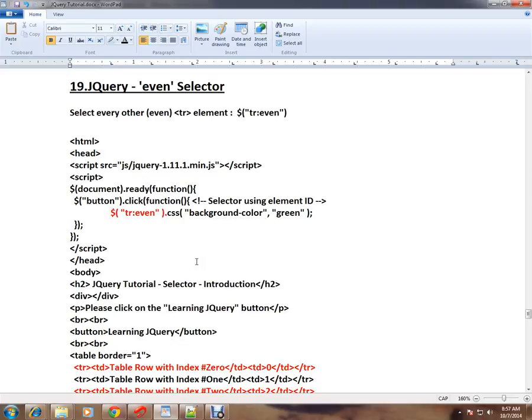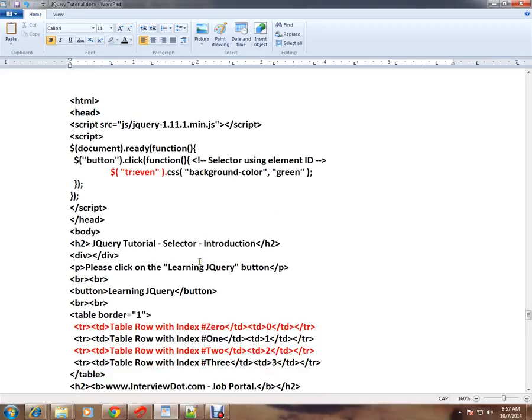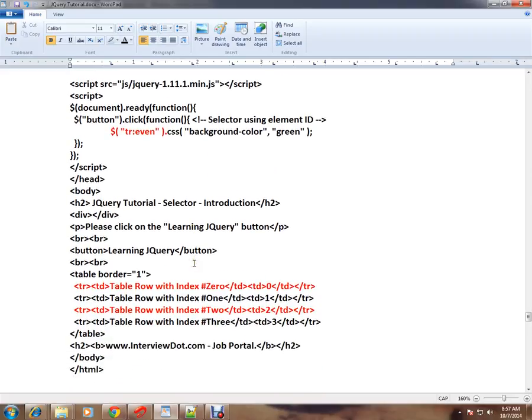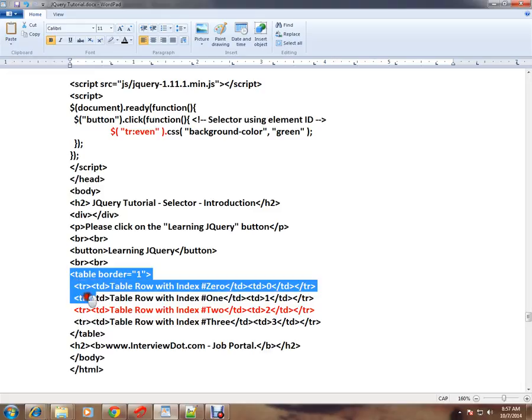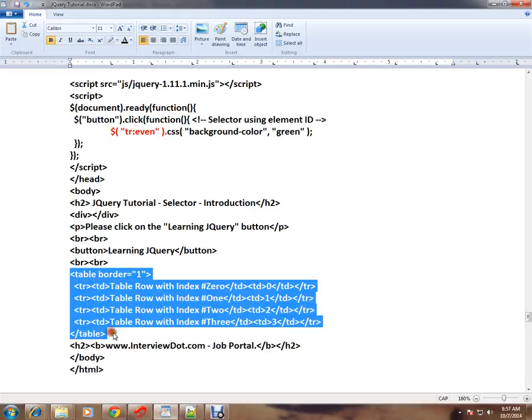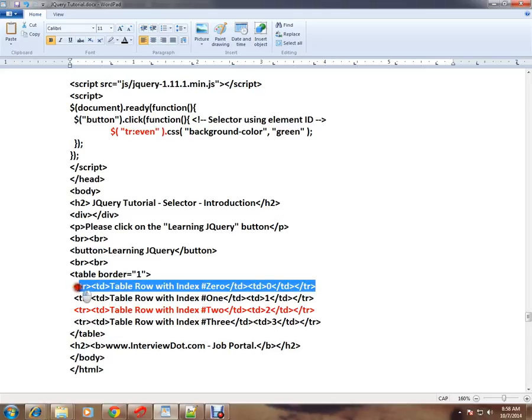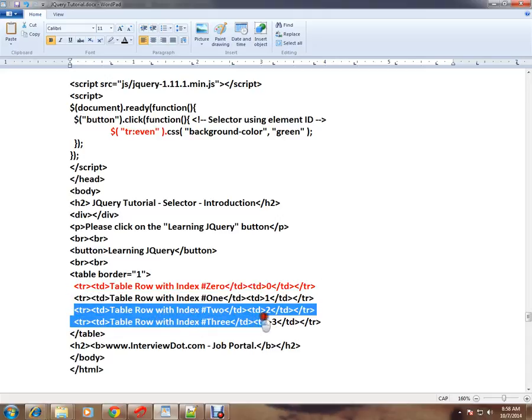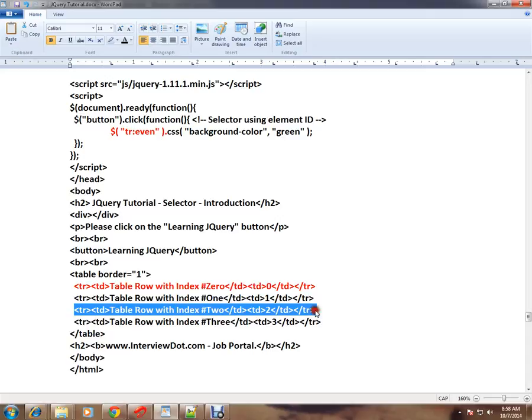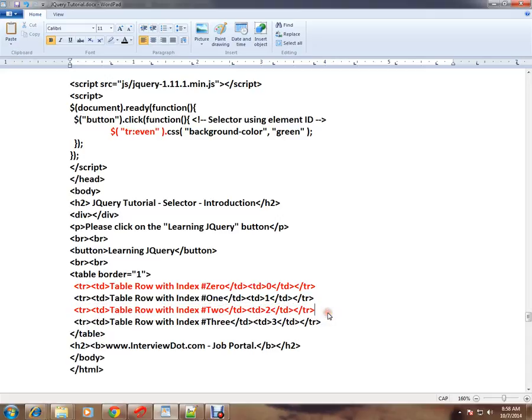If you see this HTML code, we have a table here. It has four rows in it. The scenario is I want to highlight only the table even rows, zero and two. How do I select these even rows and highlight them with a background color?